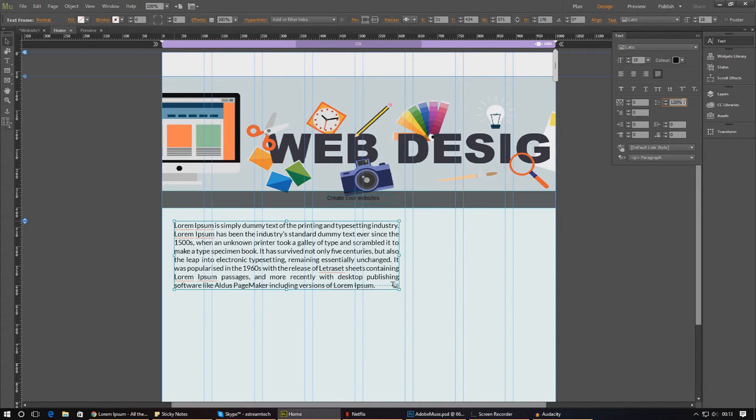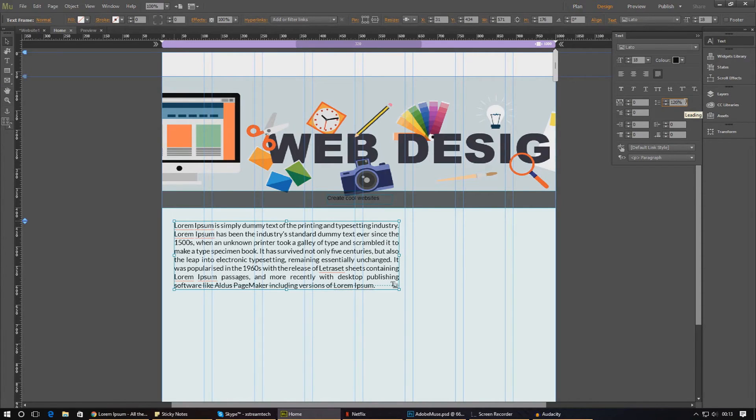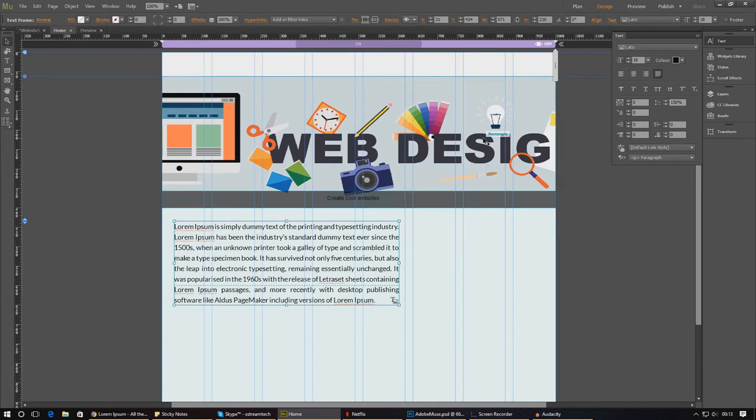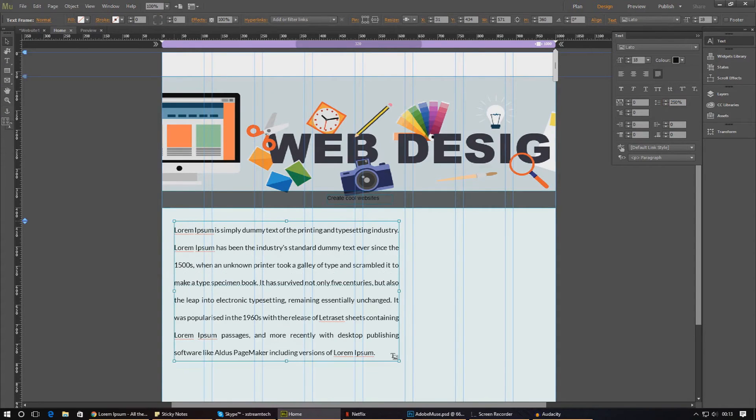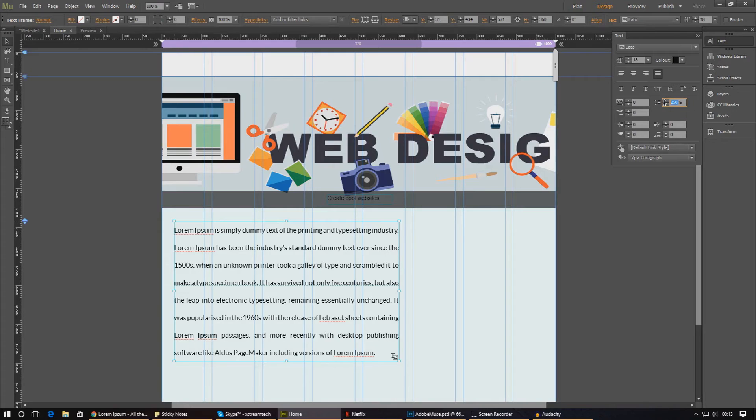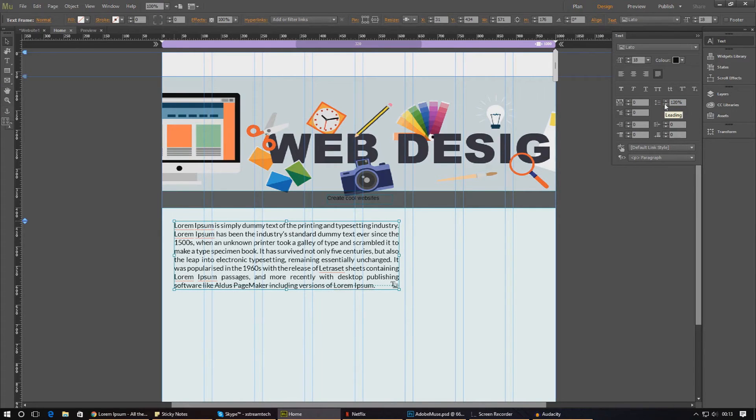Next thing that we have over here is going to be your leading. That is pretty much the distance between each line. So if I was to go ahead and change this to something like 150%, you can see there's more space between each line. If I change this to something like 250, the space just gets greater and greater as you go, as that goes up. So I'm just going to leave this at the default, which is 120% for now.